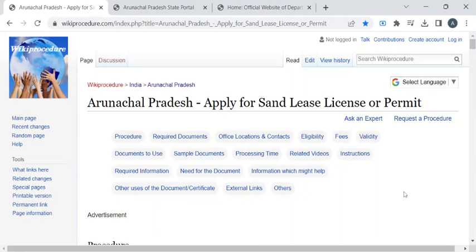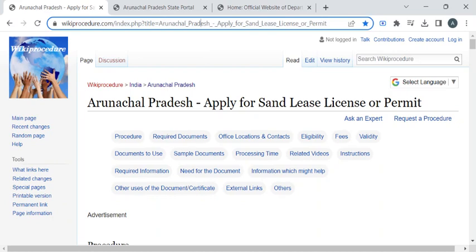Hi, welcome to Wiki Procedure Info YouTube channel. In this video, we'll see how to obtain the sand lease license or permit in Arunachal Pradesh. For more procedure videos, please subscribe to our channel.